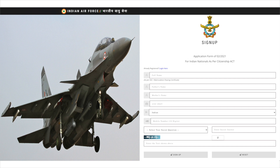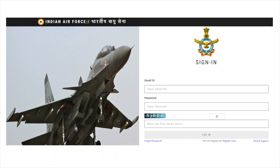On the next page, the AVCAT application form will be available. Fill all the details required in the AVCAT registration form. After completing the AVCAT application form 2021, click on the sign up button available at the bottom of that page. The login ID and system generated password will be sent to the registered email ID. After registration, the application page will open again.